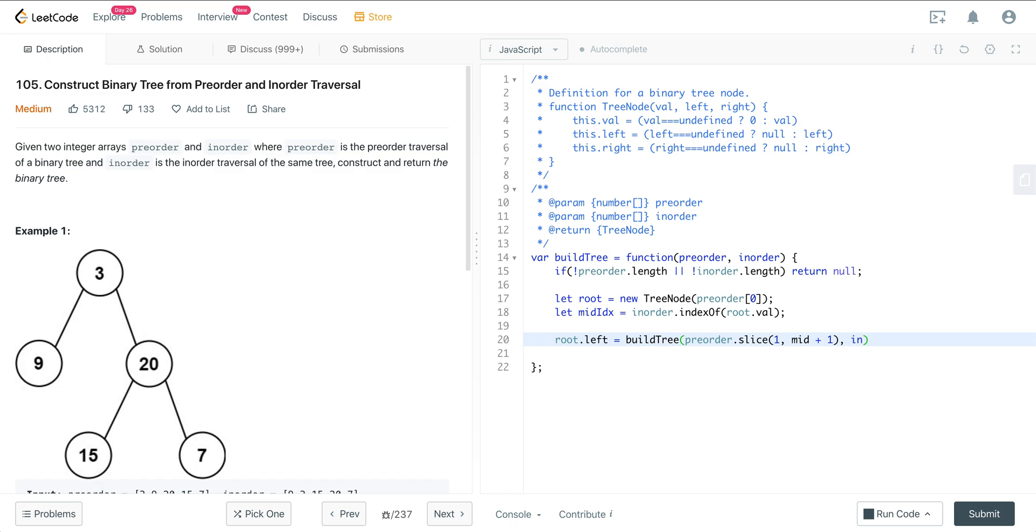And now we can do in-order and slice here, and we are just going to do 0 to mid. So that'll get us our left tree.